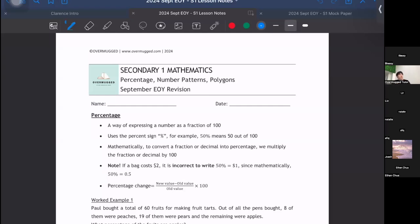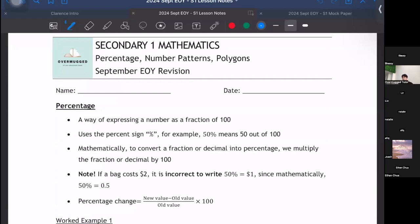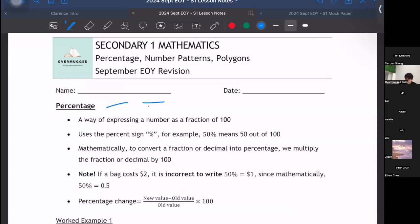So first part, we are talking about percentage. For percentage, it is a topic that you have briefly learned in Primary 6. Percentage is another way of expressing a number as a fraction out of 100, so percentage will always have a denominator that is out of 100. For example, if we are talking about 20%, it will be 20 over 100.